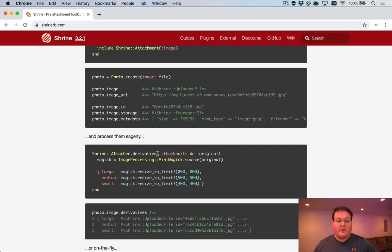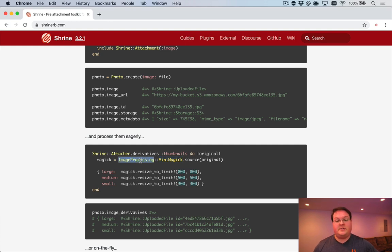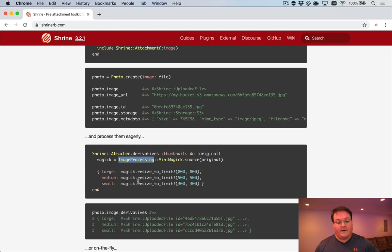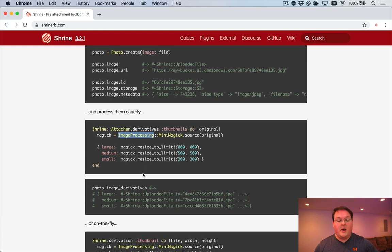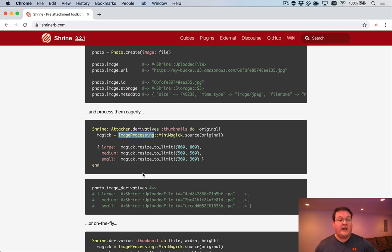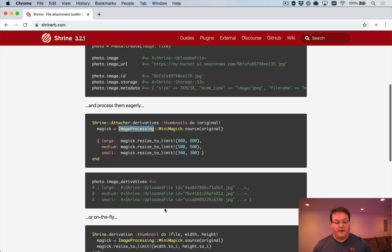Then you have a bunch of plugins. For example, the derivatives plugin allows you to generate thumbnails, and you can use the MiniMagic library from the image processing library that's by the same author, and you can have it generate thumbnail images. You can also use FFmpeg to transcode video, convert video into GIF or something. There's all kinds of options you can do with this.